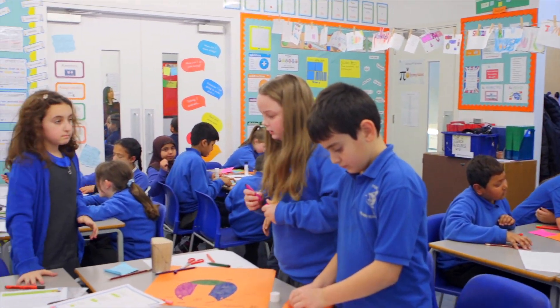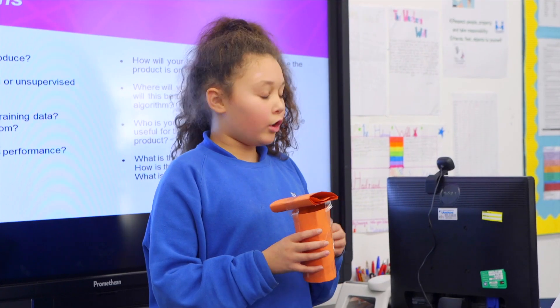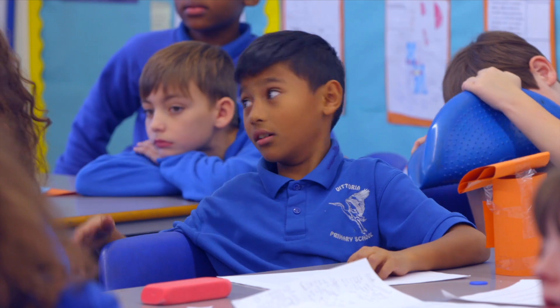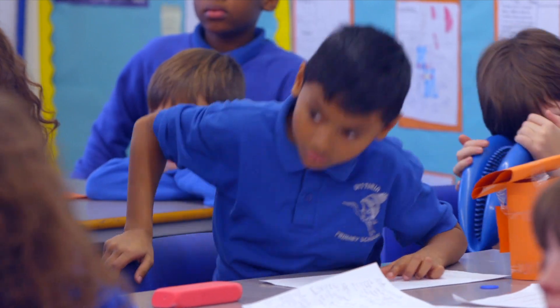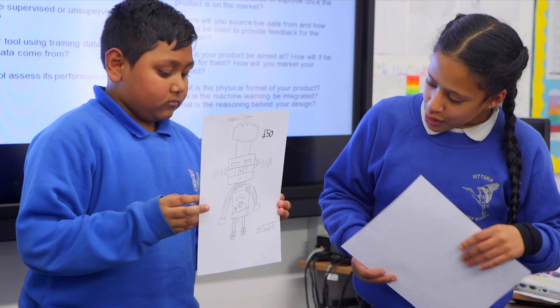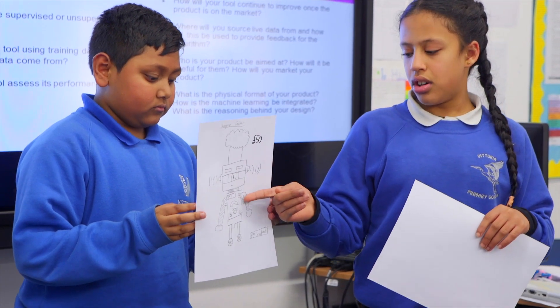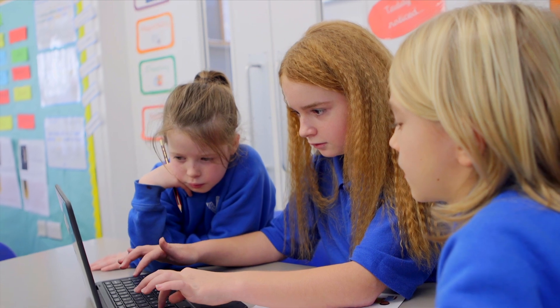Students should all have experience of computing, so they should have experience of what algorithms are. They'll have a little bit of an idea therefore about inputs and outputs, though it will vary from child to child exactly what they understand.